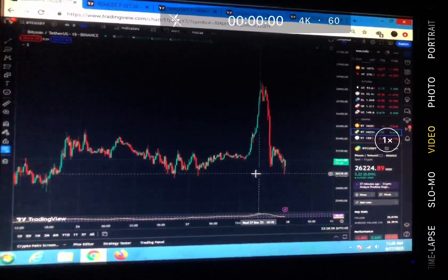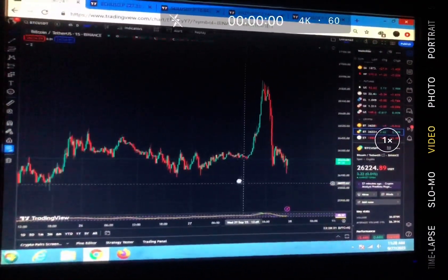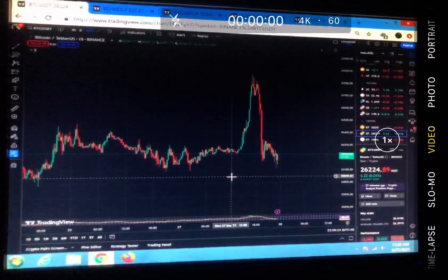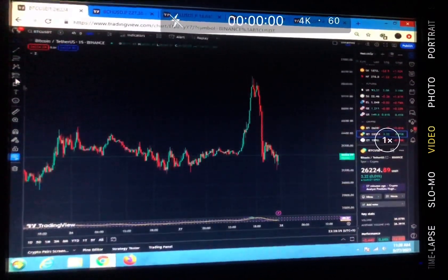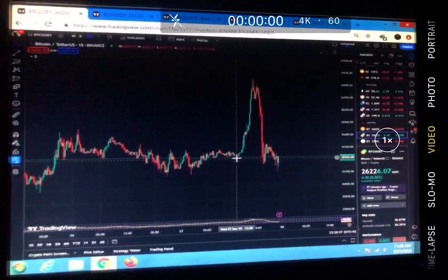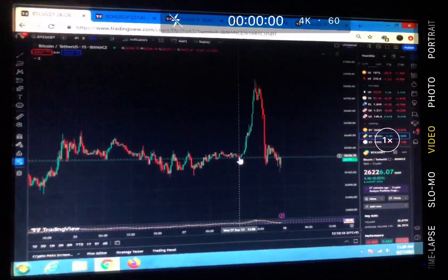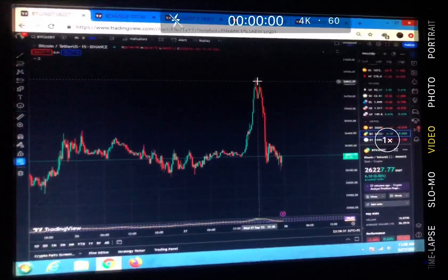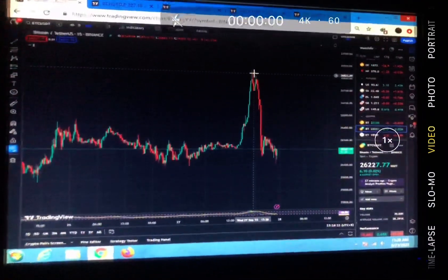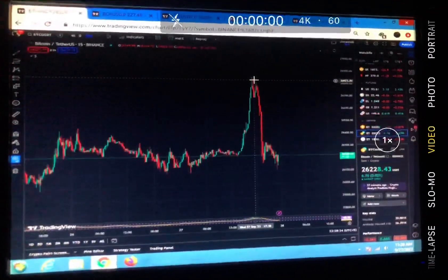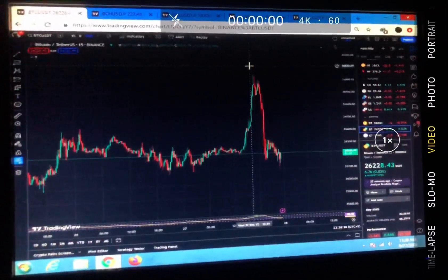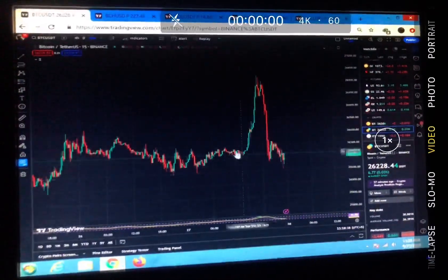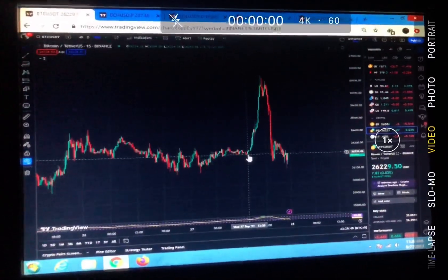Hello guys, welcome to the Crypto Geek official YouTube channel. This is a short update on the Bitcoin price action. Bitcoin just pumped from this region all the way up to this region, which is a daily resistance level and a daily downtrend. It didn't fill that region and then retraced all of its move.